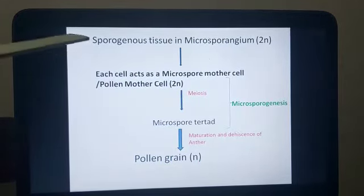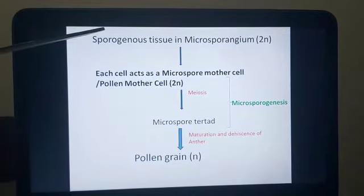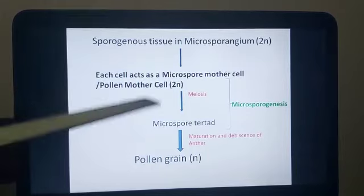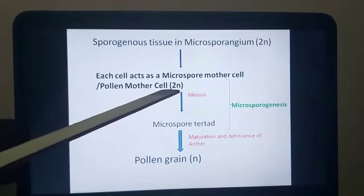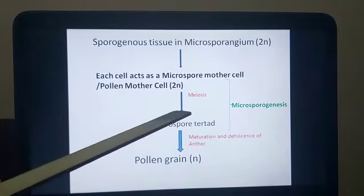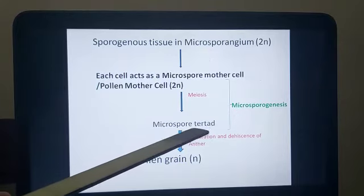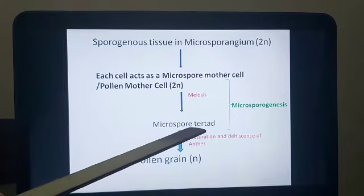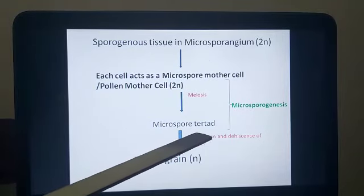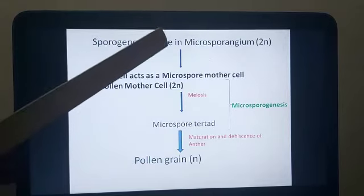In the last class we saw how the microsporangium is formed, which is diploid. The cells present in the microsporangium, which are diploid, each act as a microspore mother cell or pollen mother cell — indicated here as 2n. These diploid cells undergo meiotic division, and after meiotic division a tetrad is formed. The word 'tetra' indicates four, because in meiotic division each cell forms four cells. These are known as microspore tetrads.